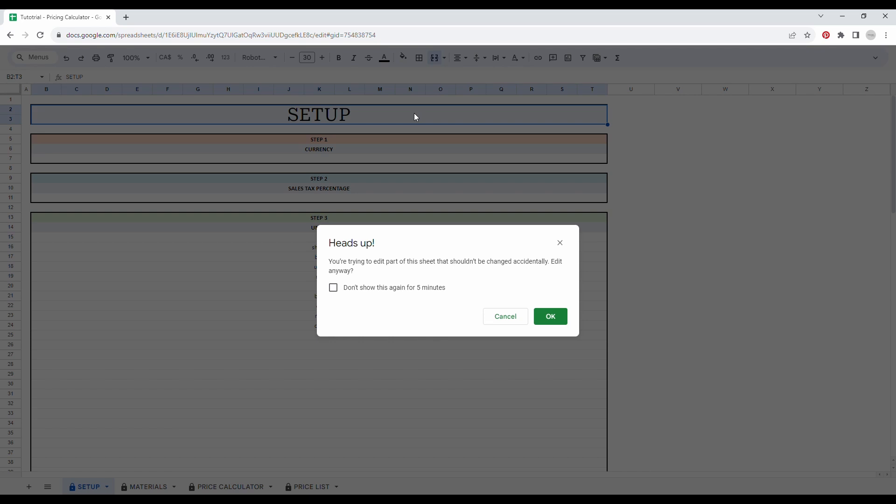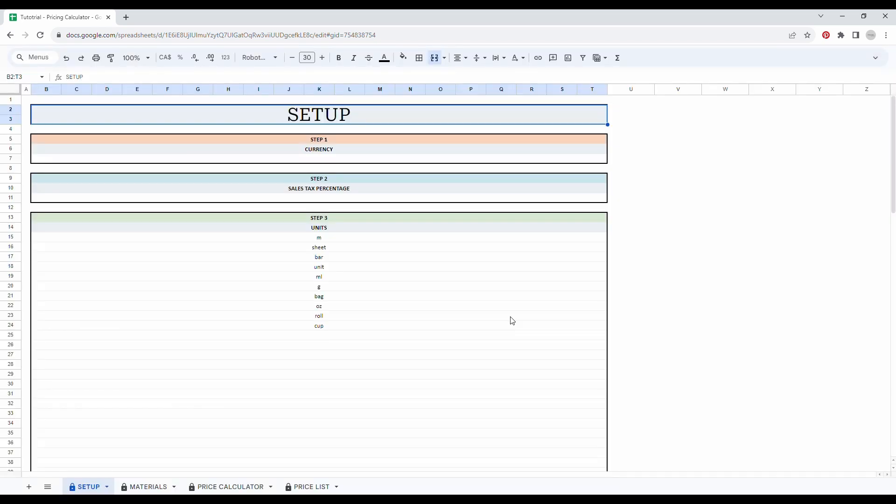If by mistake, you try to enter some data into a cell with a formula and you see this message, simply click on cancel and everything will be fine.